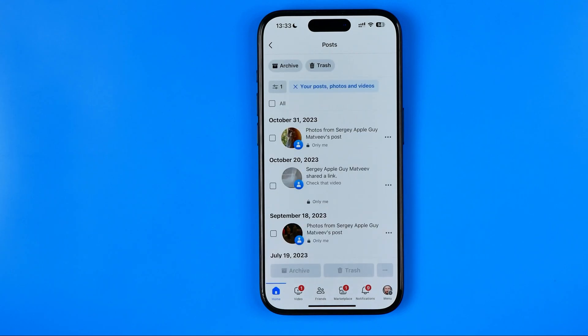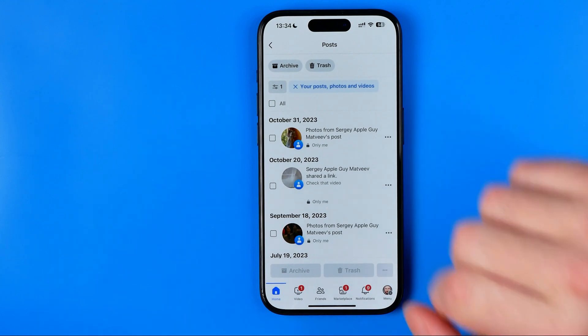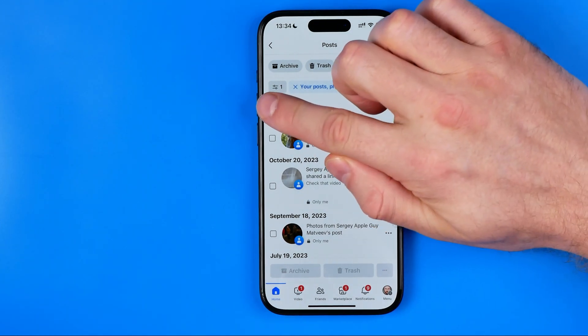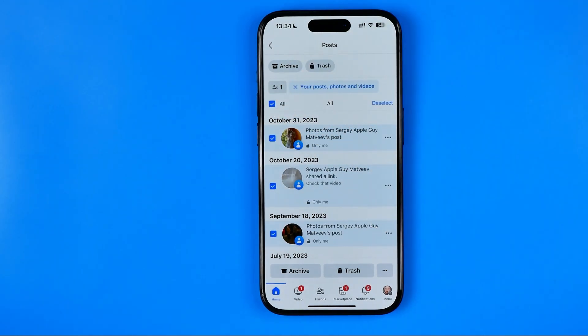What that will do is show you all your posts, photos and videos on Facebook. Now we need to hit right here at 'All' to select all of them at once.